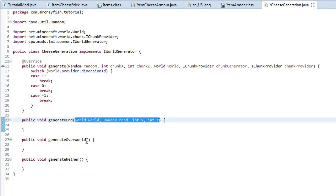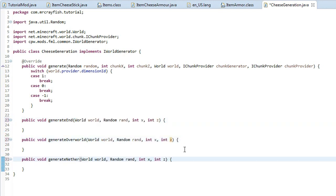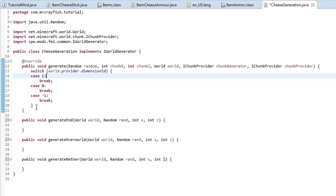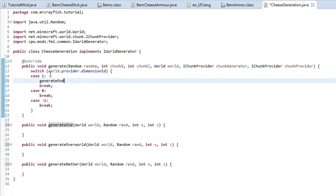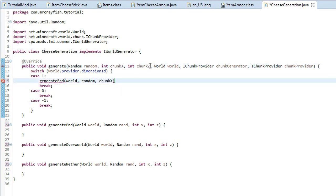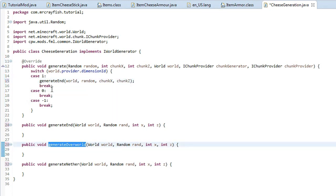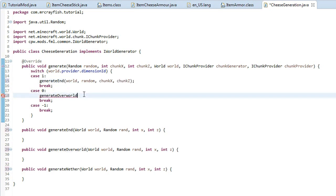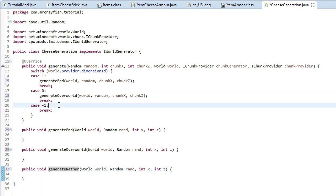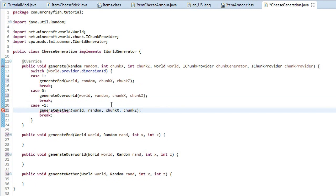Copy those parameters and paste them into the generateOverworld and generateNether methods as well. Inside case one, copy the generateEnd method call and input the arguments: world, random, x, and z — taken from the parameters. Then do the same for generateOverworld in case zero and generateNether in case negative one.